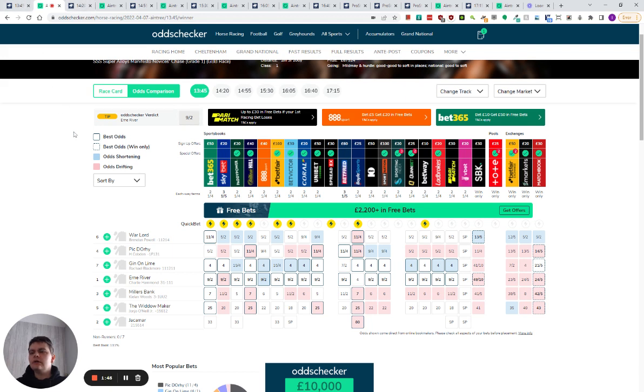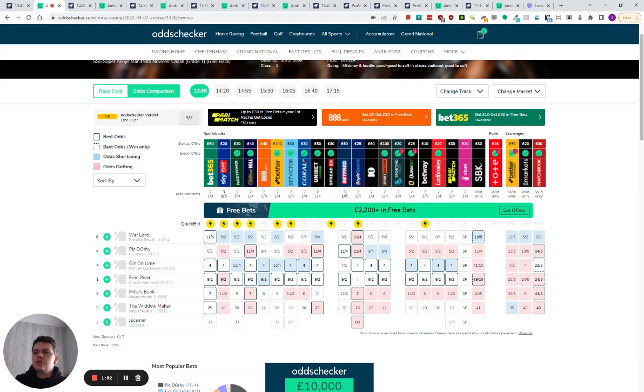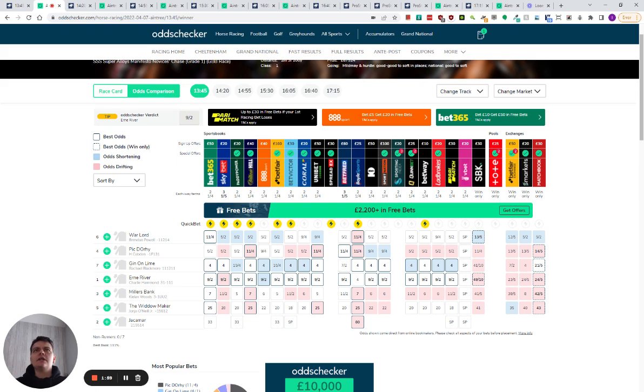I'm going to jump forward a little bit to a race - that is my dog sneezing in the background, apologies for that. I'm going to jump forward to the 440, and I'm not going to show you the ratings because the ratings are for premium members, but I am going to show you something on ProStats which has fortified my decision to have backed Gunsight Ridge in this race.